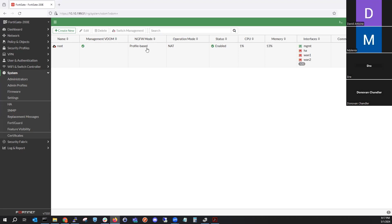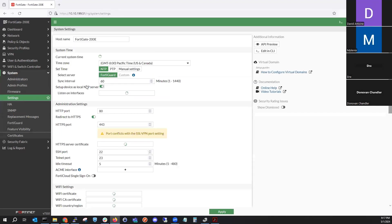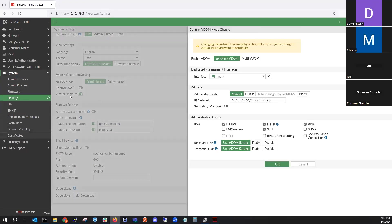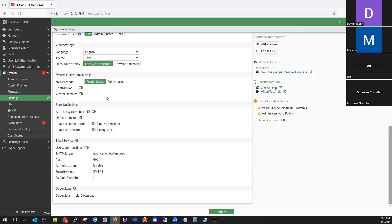As you can see, there's a cosmetic issue — it's still showing an option for VDOM even though the VDOM option is no longer active. If we scroll down, we can actually enable it right here through the GUI now, whereas before when we first powered on the FortiGate that wasn't an option. Now that we've enabled it once before, it's available through the GUI.